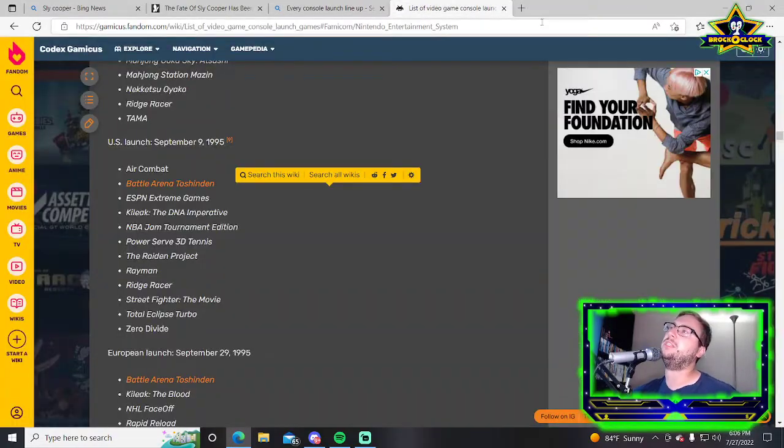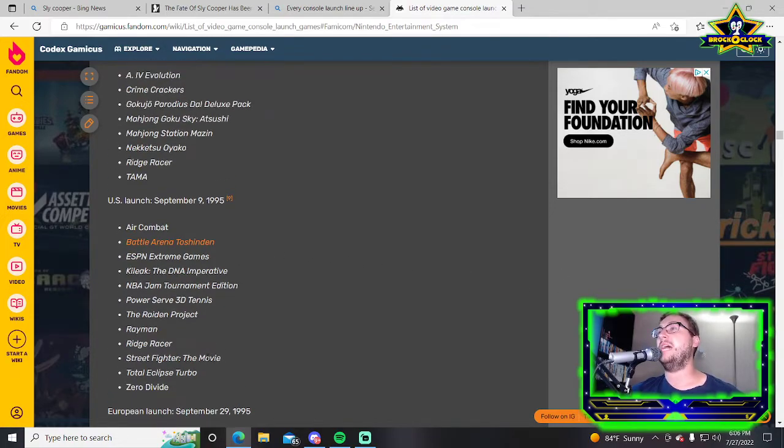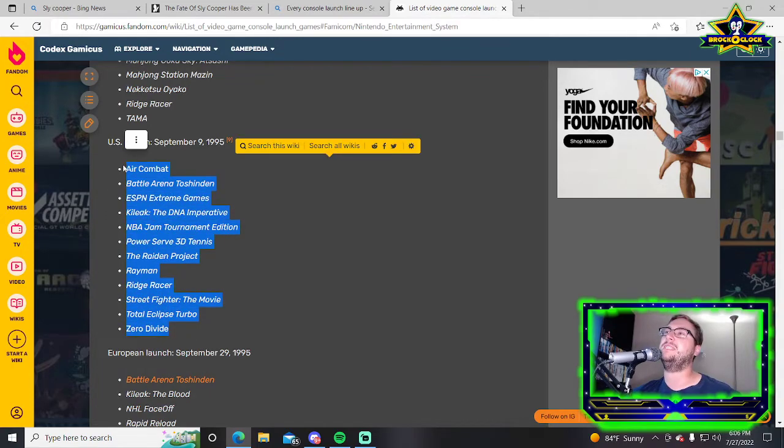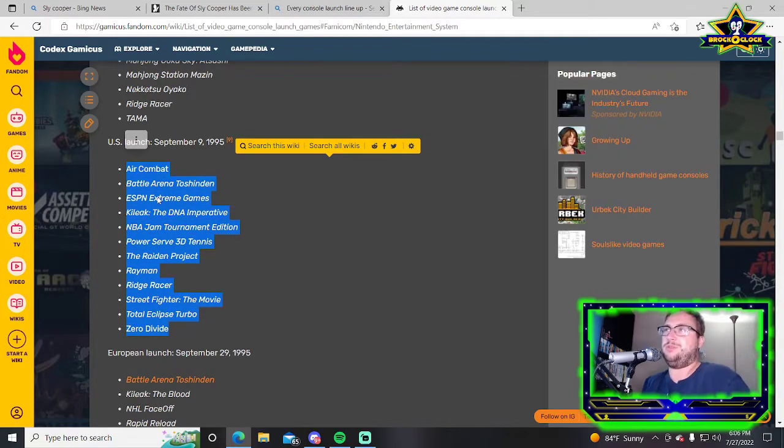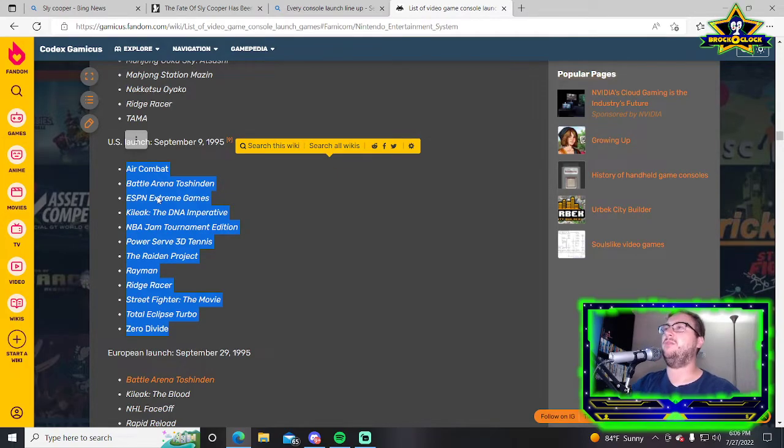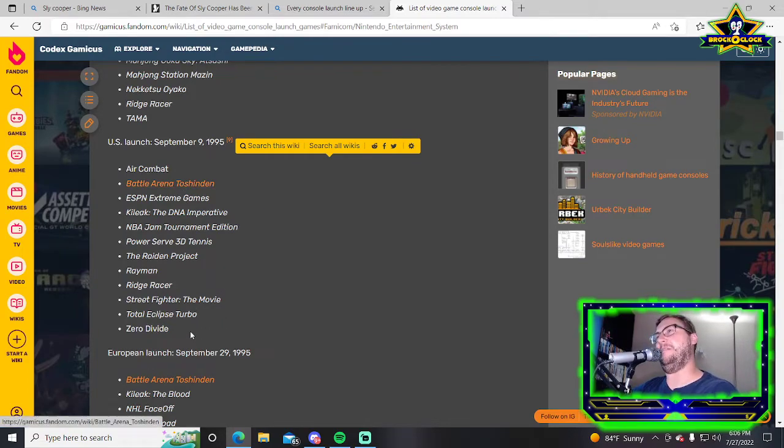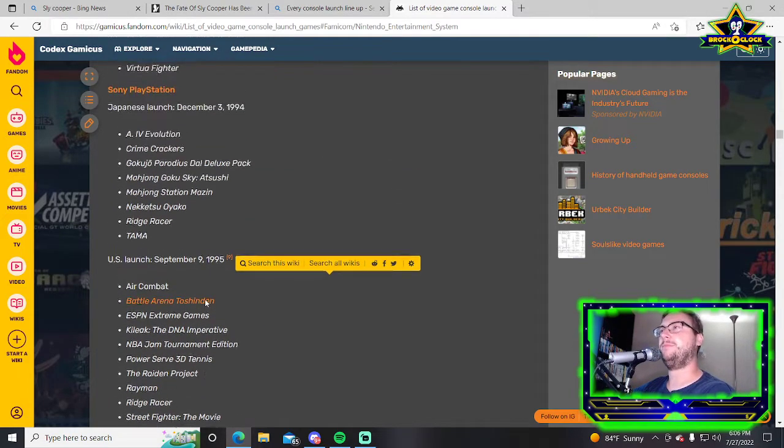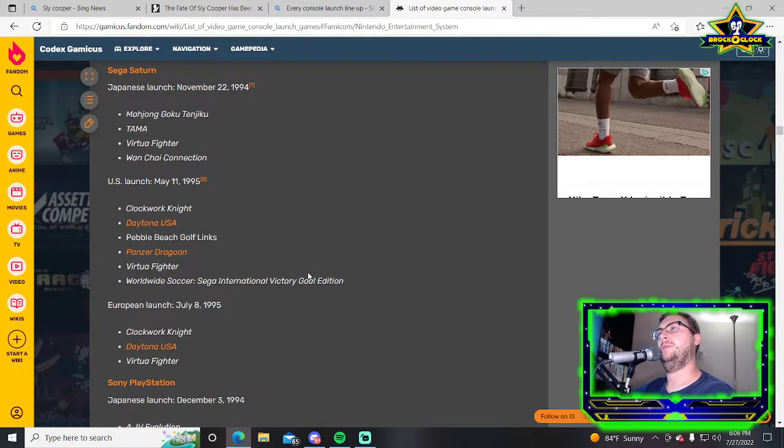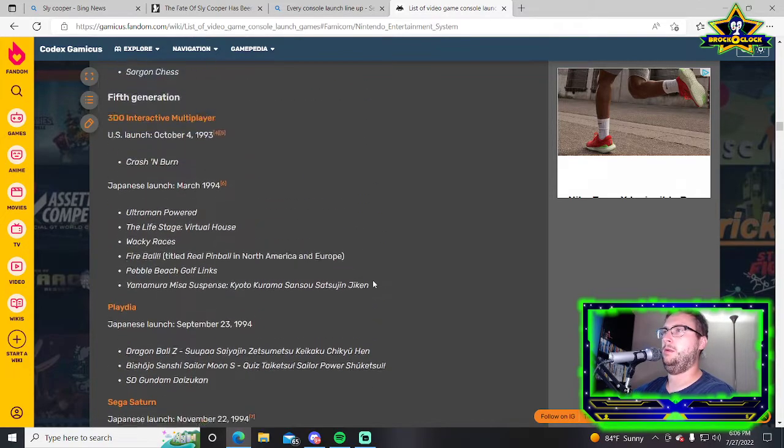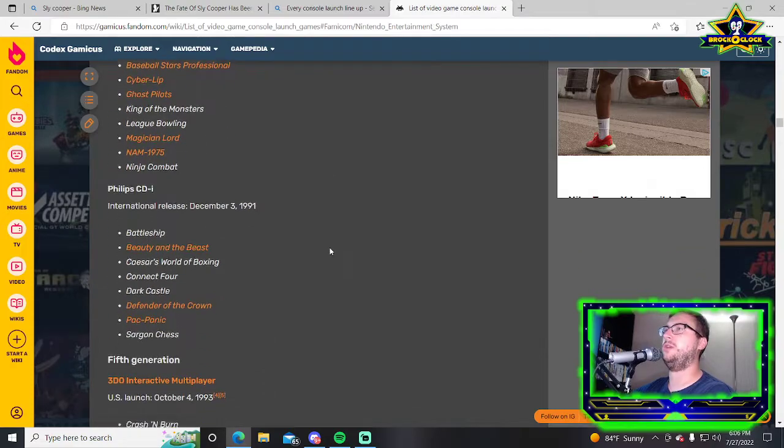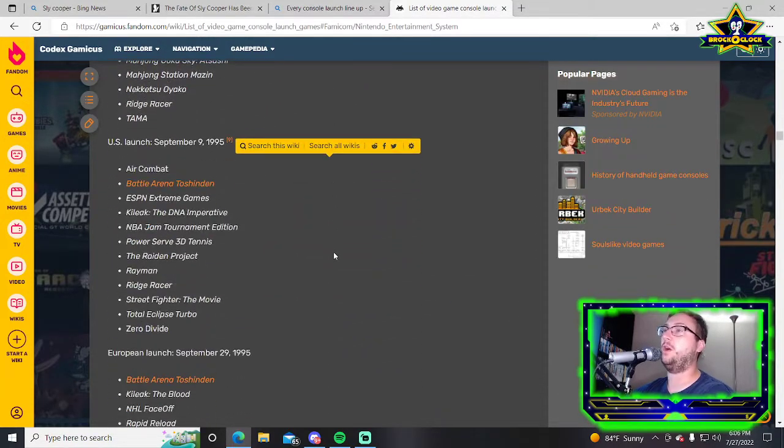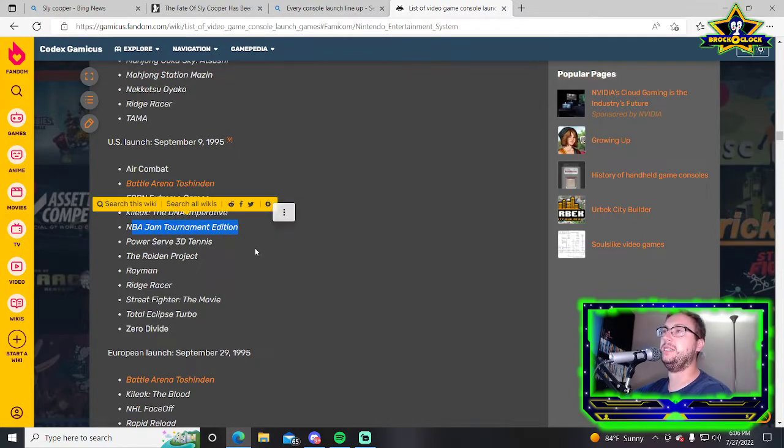On the Game Boy it's actually one of the best fighting games because there's not a lot of good fighting games with only two buttons. On PlayStation it's just a really weird looking game. It does not showcase what that console would become at all.